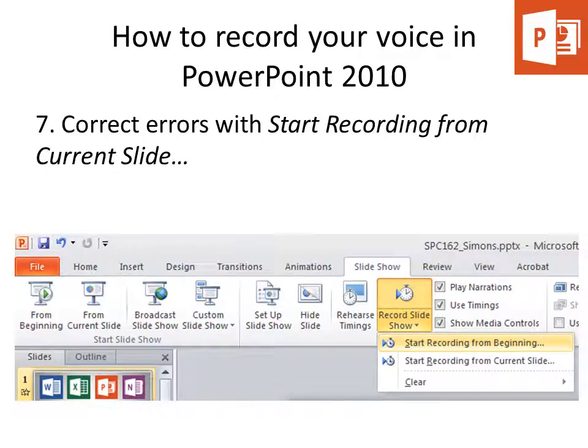If you make an error, what you can do is stop your slideshow and then re-record starting from the current slide. Or you can just record one slide at a time.